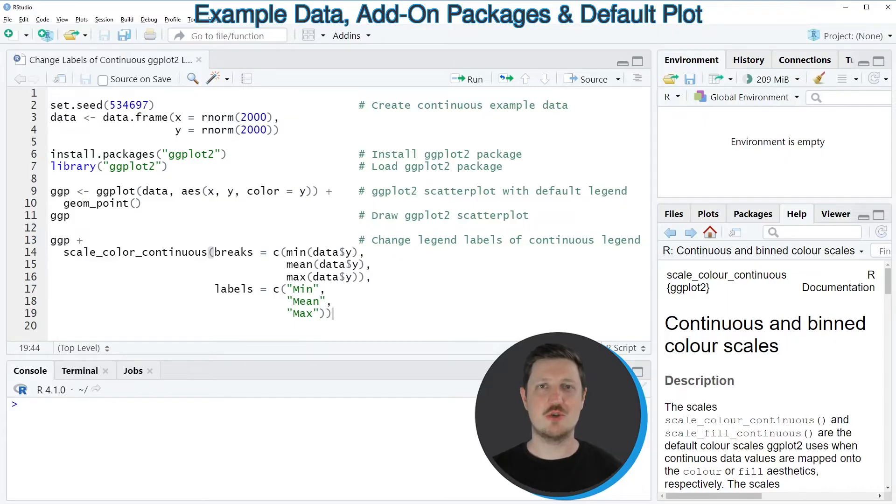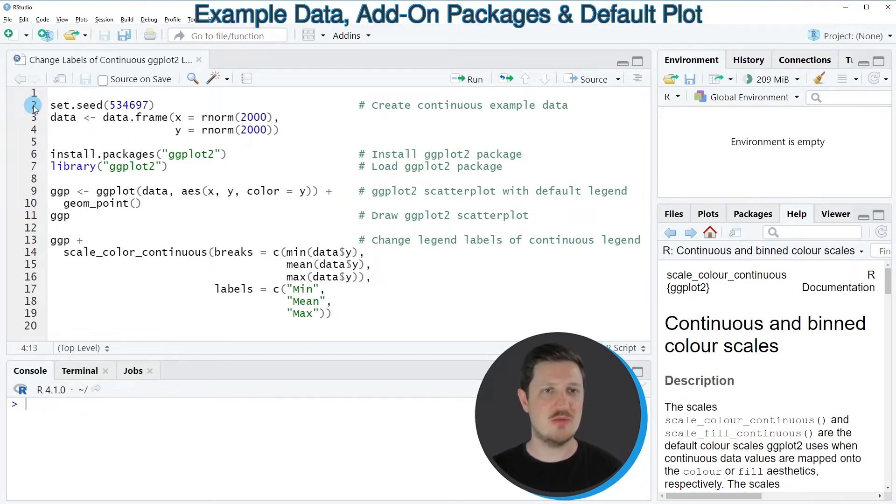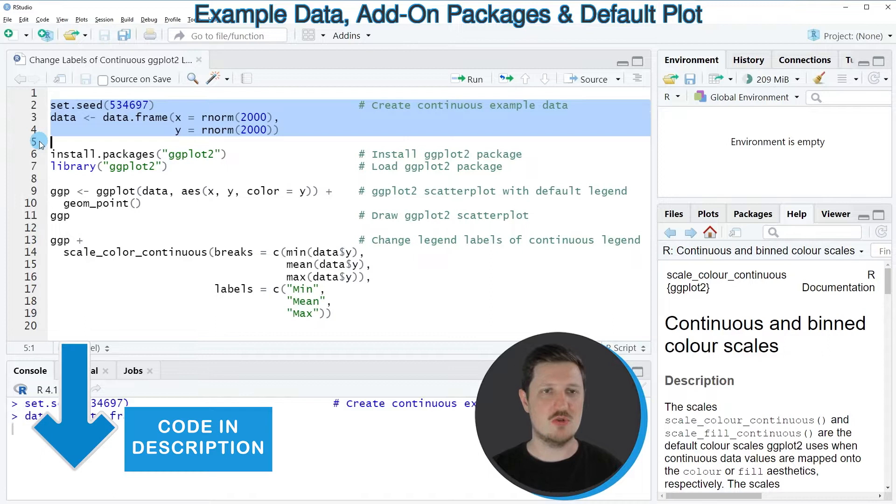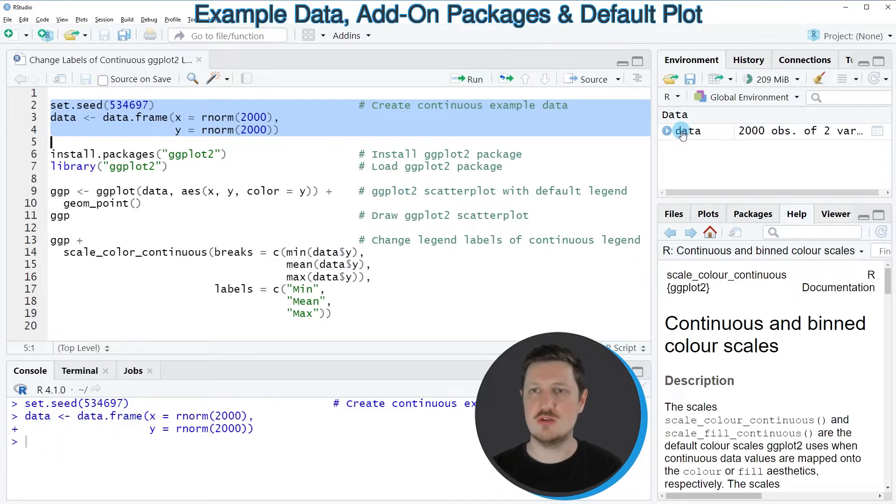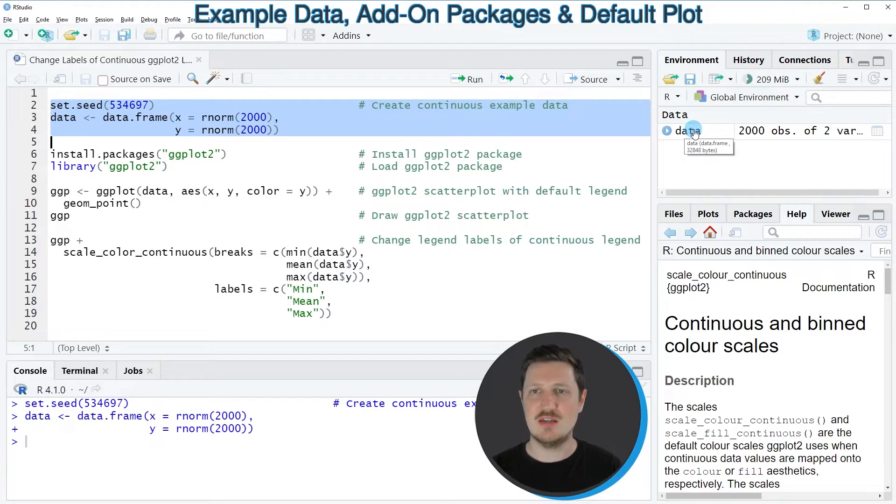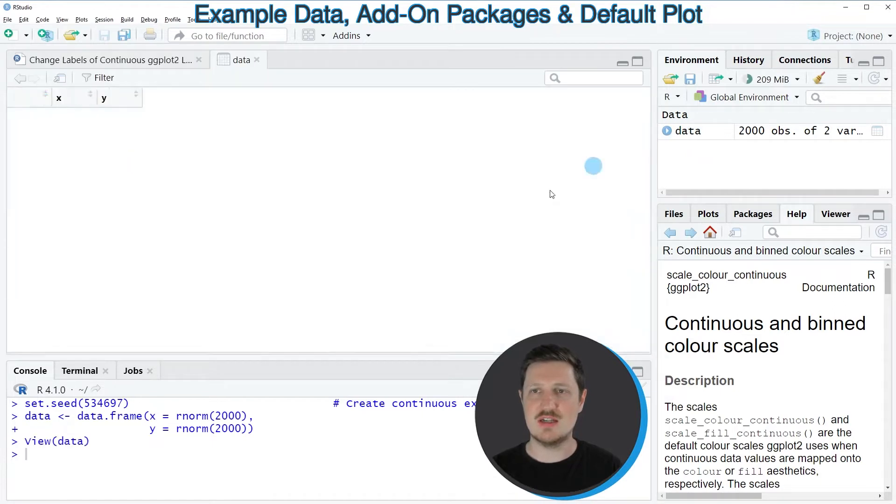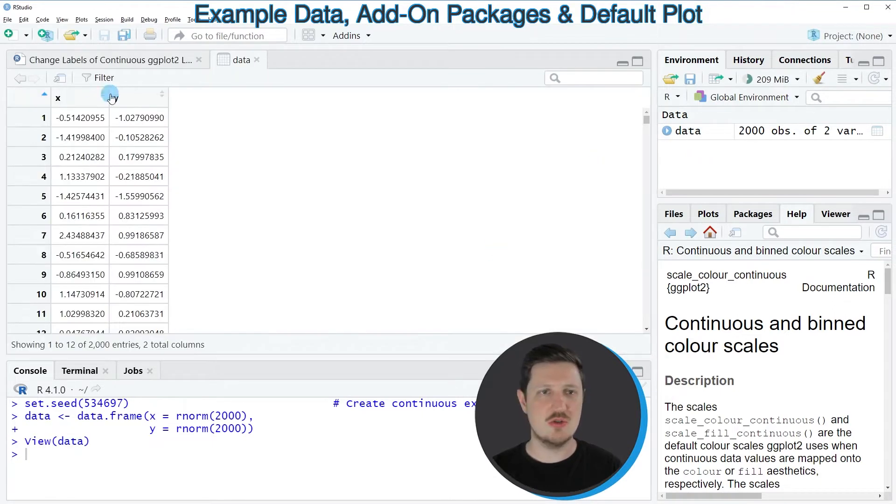In this video I will show you an example and this example is based on the data frame that we can create with lines 2 to 4 of the code. So if you run these lines of code, you can see at the top right of RStudio that a new data set is appearing, which is called data. And if you click on this data set, a new window is opened, which is showing the structure of our data frame.